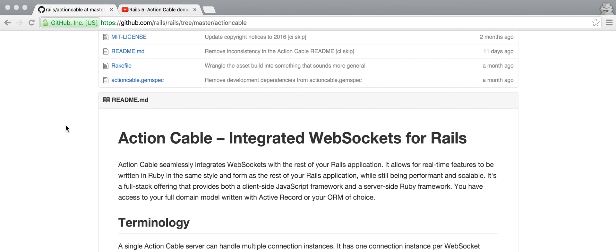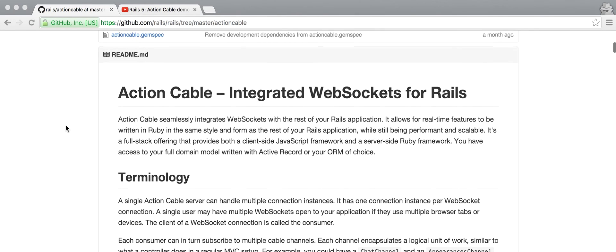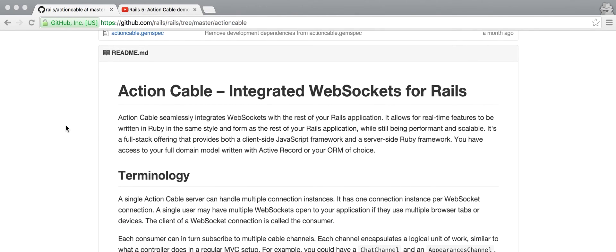Hi, this is Sean, and today we're going to be talking about Action Cable, and we'll be building a fun little thing we're calling a GIF Garden using Action Cable in Rails.